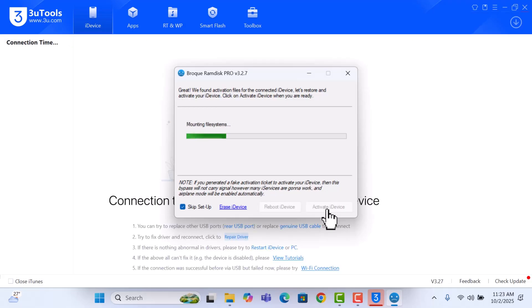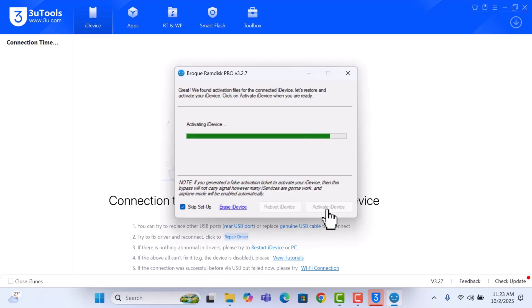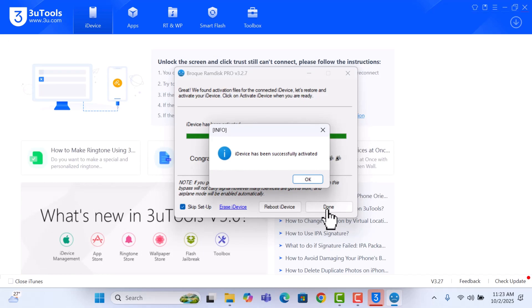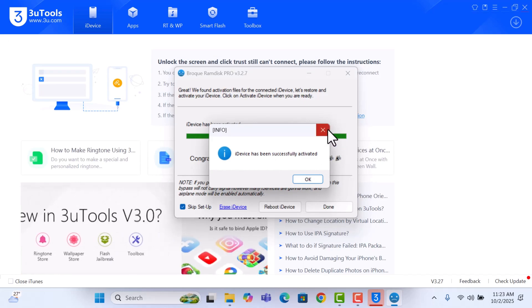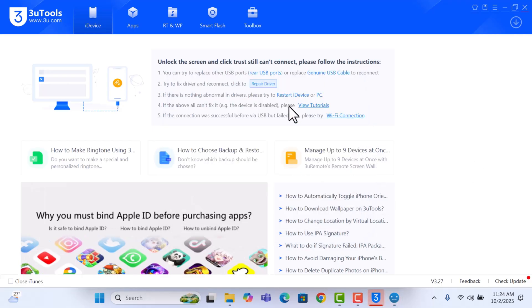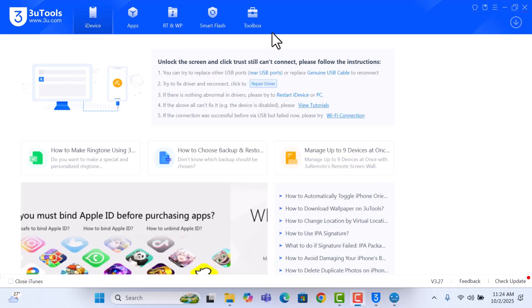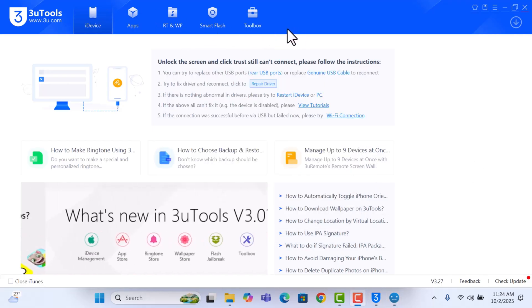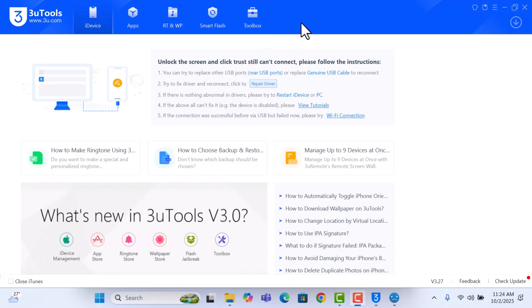And then your device will be successfully activated. So it is done, the bypass has been successful. So let's wait for it to connect to 3Tree to see the activation status, whether it is activated or not.